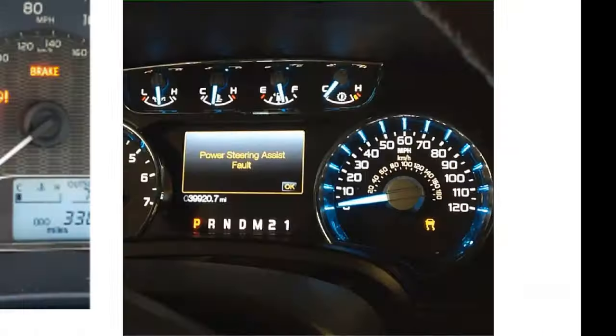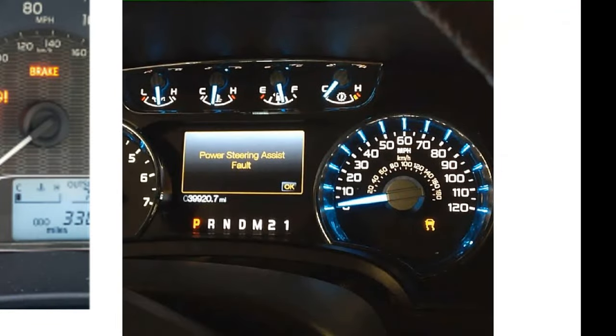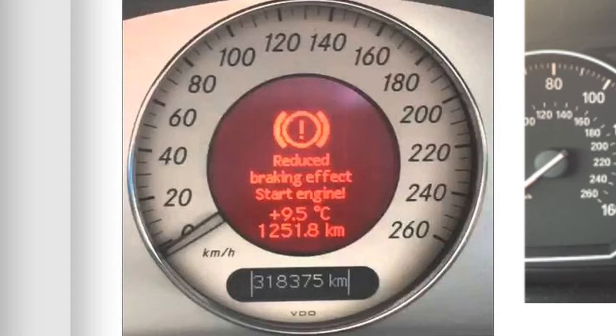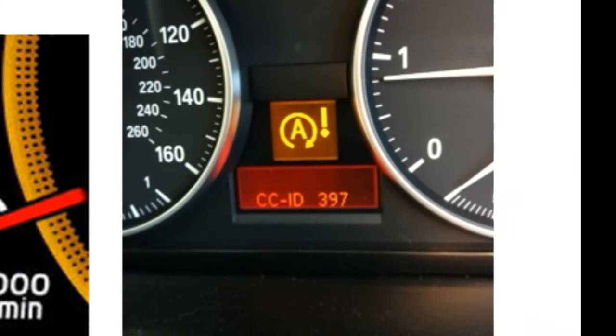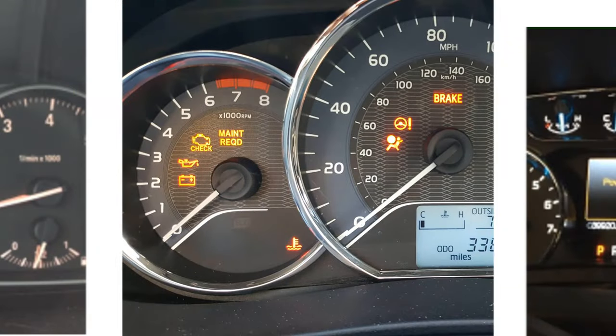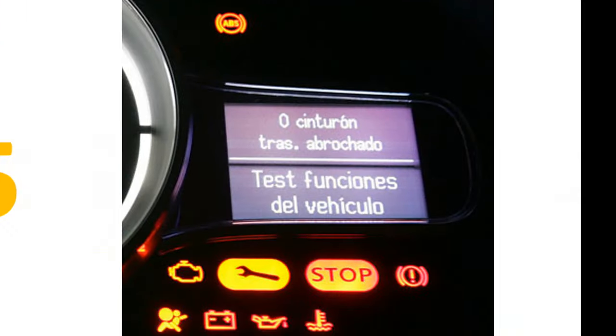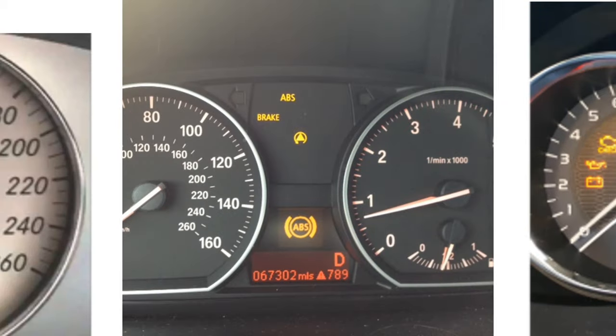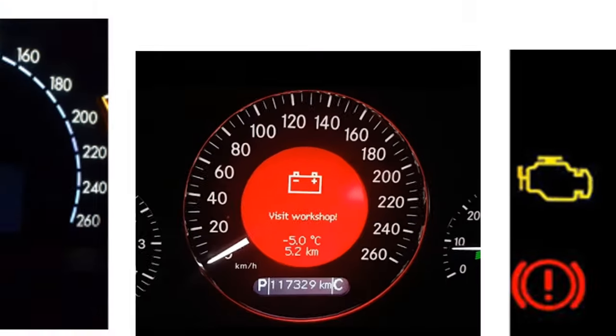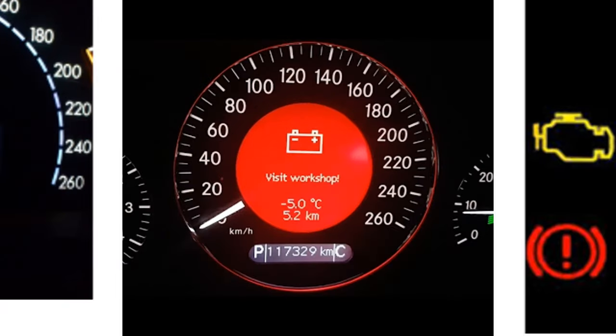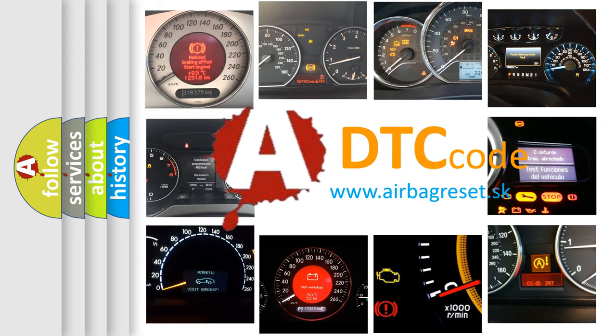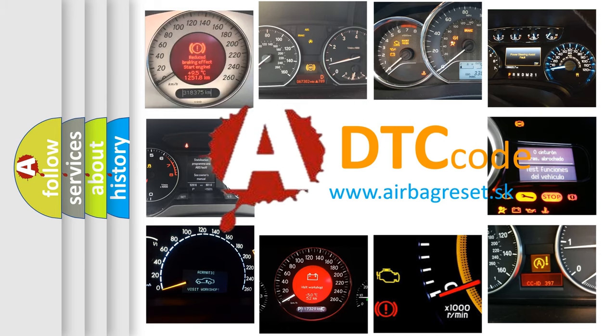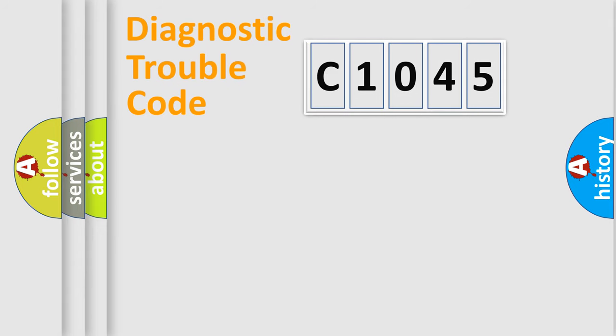Welcome to this video. Are you interested in why your vehicle diagnosis displays C1045? How is the error code interpreted by the vehicle? What does C1045 mean, or how to correct this fault? Today we will find answers to these questions together.